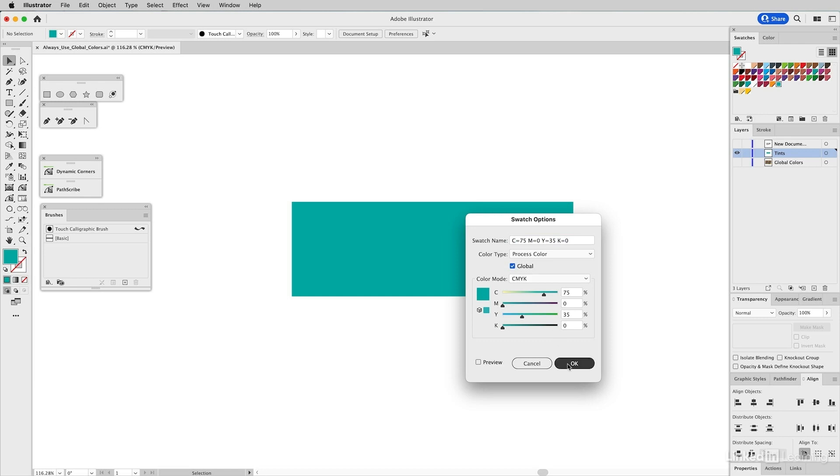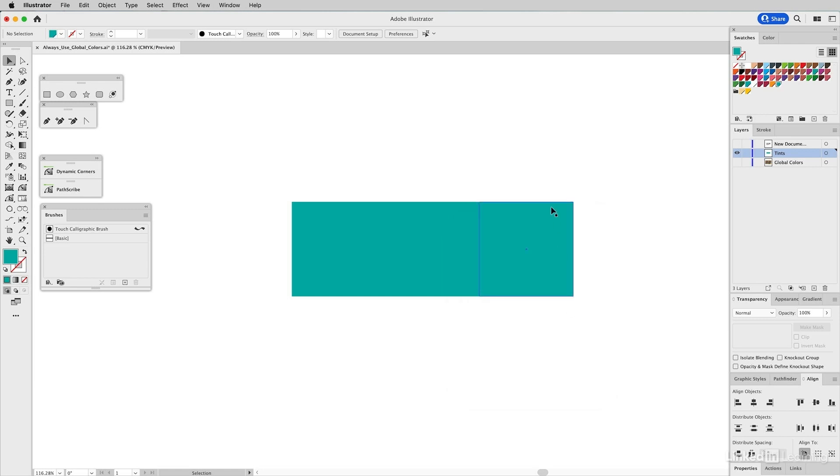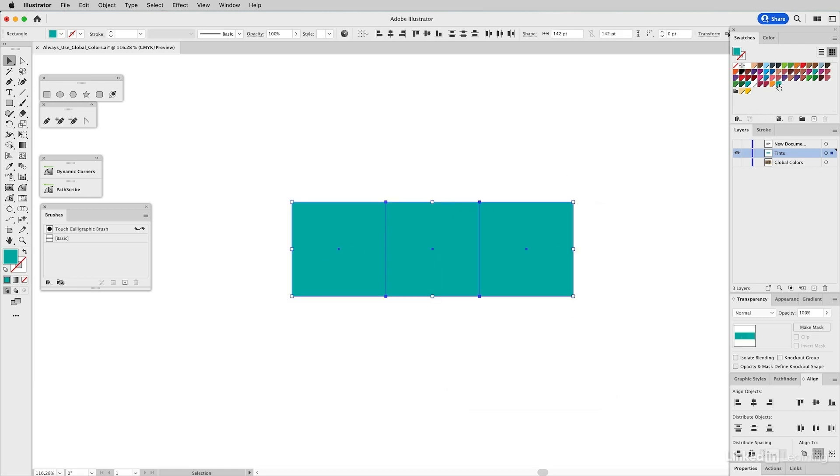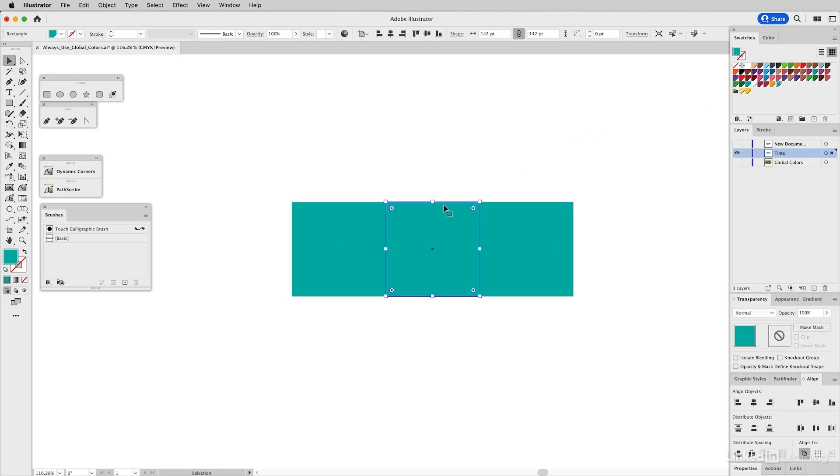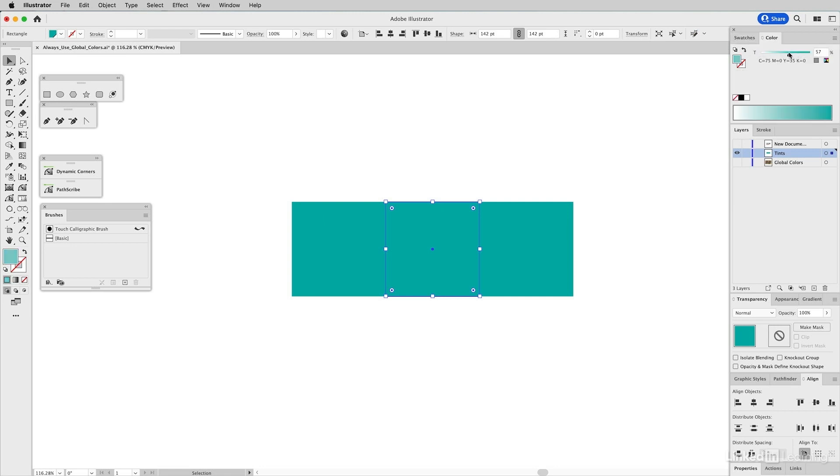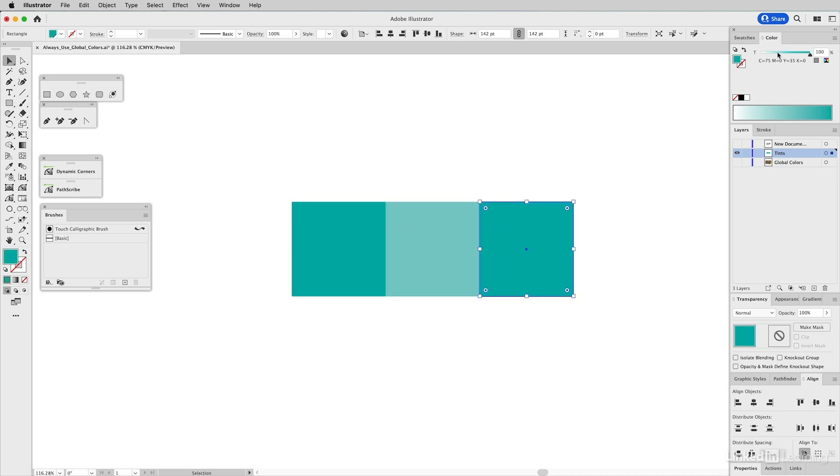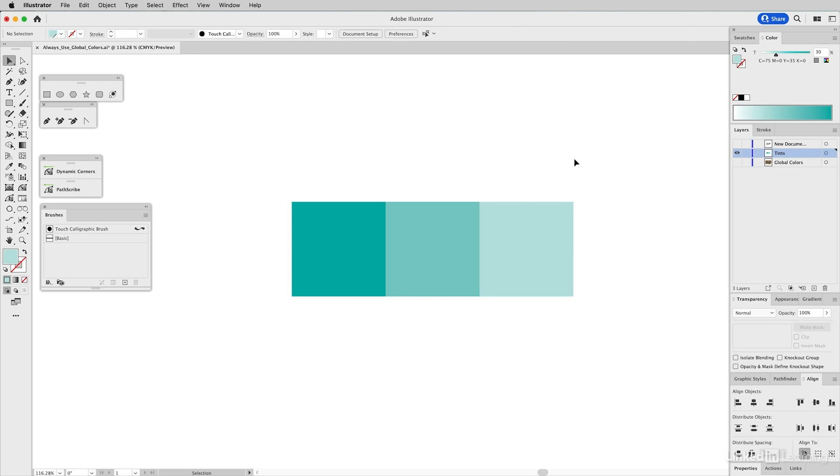If I go into this and change it to a global color and click OK, I have to apply it to these shapes because they're still using the raw version. Now it's global. I can select this second shape, go to color, and all of a sudden you get the tint controls. I might bring this to 60 percent tint and this one to 30 percent tint.